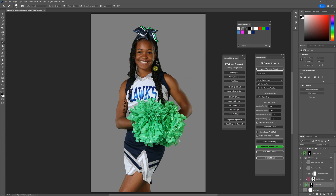There are ways with the History Brush in Photoshop to use these features effectively and then recover the hair back. I'm going to show that in a different tutorial so I don't want to drag this one on too long.